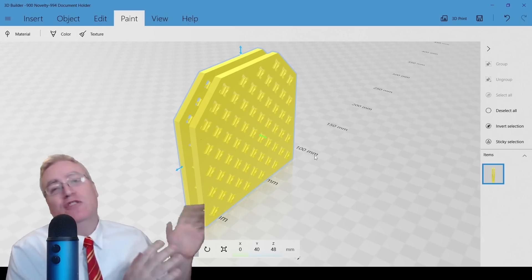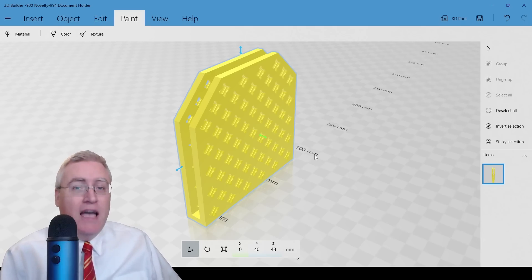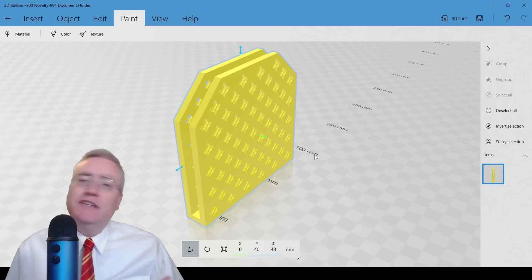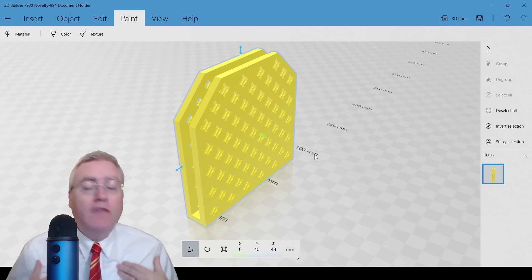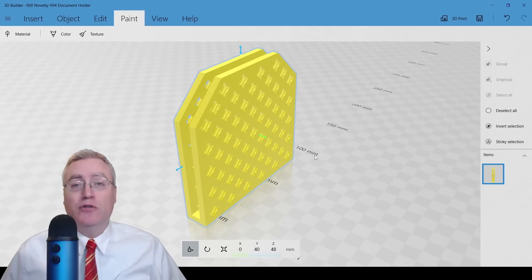That is honestly the only thing that I use 3D Builder for. But if this functionality were taken away from me, I would lose the ability to confidently upload 3D models online. The problem is Microsoft is taking away 3D Builder.